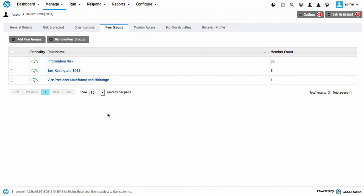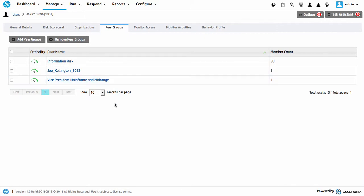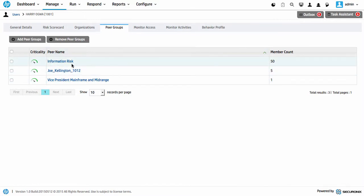We can monitor based on what we call peer groups. We can either define these peer groups ourselves, or have them created by the system based on some attribute of the identity in question — it could be the division they're in, the manager they have, or the job title. These are common groups used to identify unusual behaviour between individual peers. We can see there's one person in one peer, five members in the manager peer group, and 50 people in the information risk group.